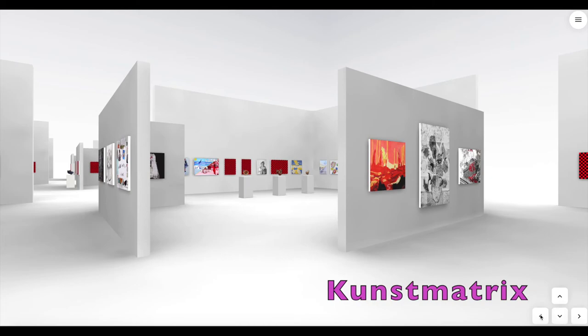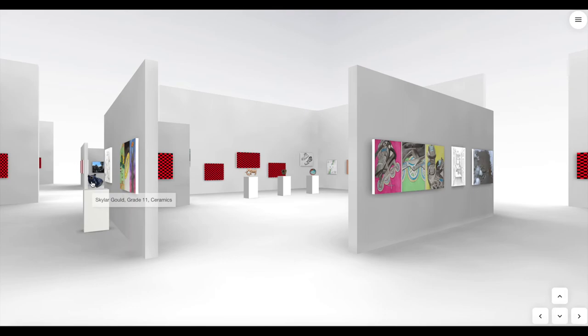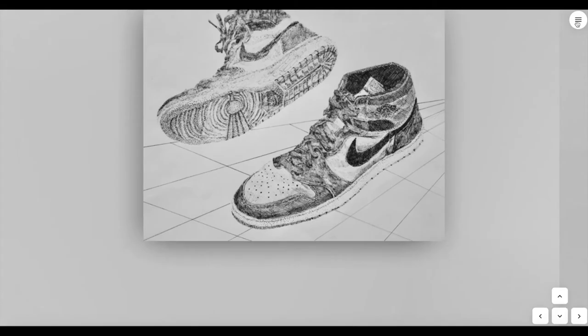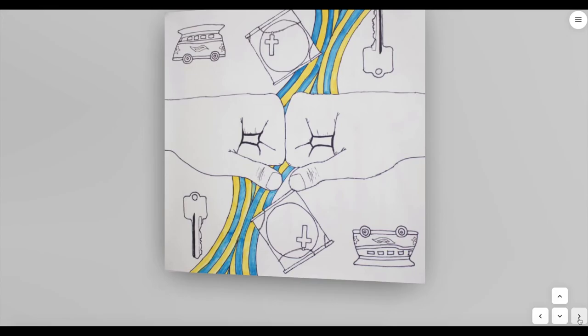Weyland High School used Kunstmatrix, another VR-enhanced platform, for creating their immersive art show. It has a professional look and showcases the artwork beautifully. Although the basic plan is free, it doesn't give you much. Those creating school galleries would be better off at about $30 a month, which is a little pricey.